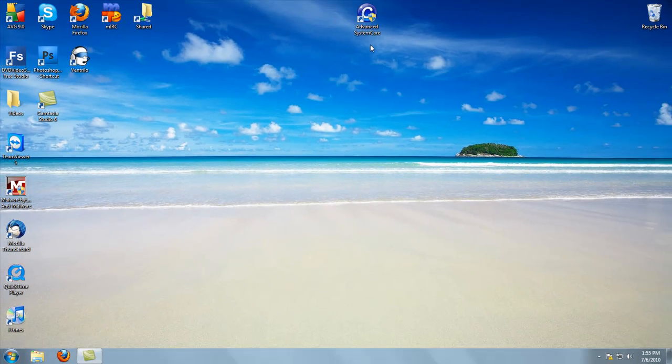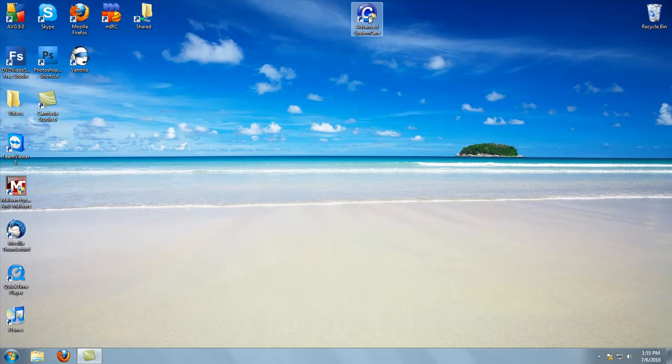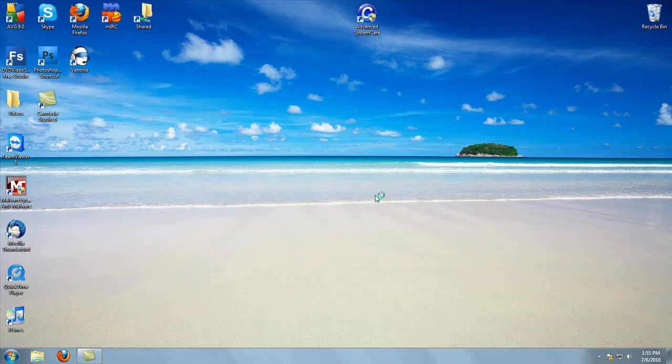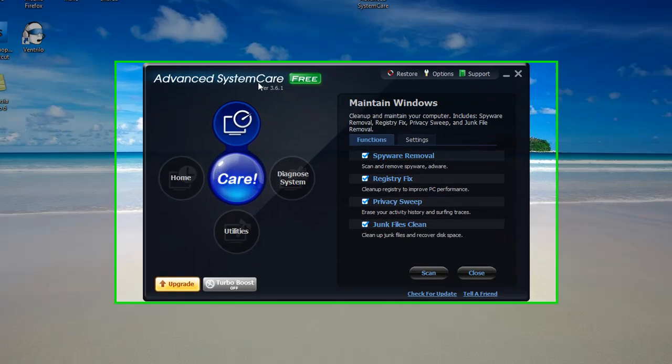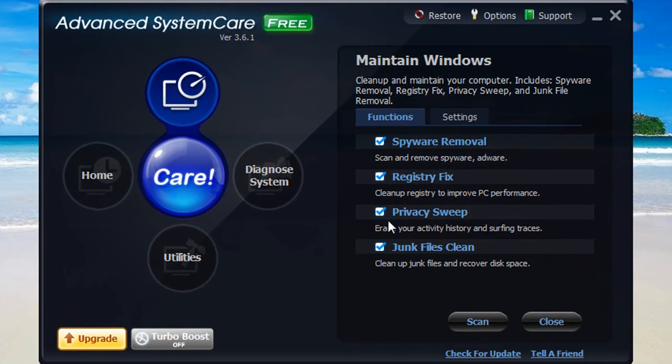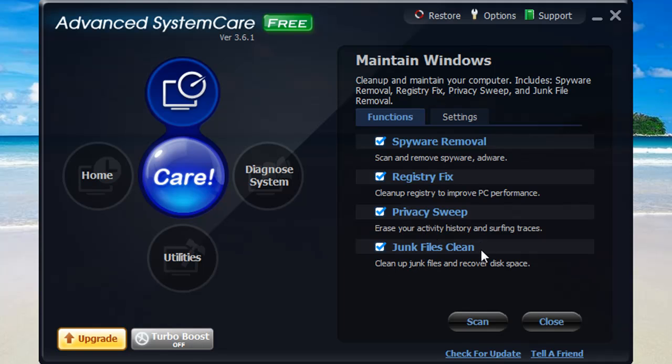Now the program is right here, Advanced SystemCare. It's got a quick and easy interface, and this is all you do. You just check what you want done. I want spyware removal, registry fix, privacy sweep, and junk files cleaned. I'm just going to get everything done.